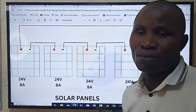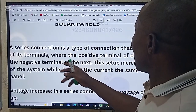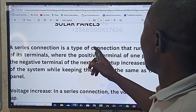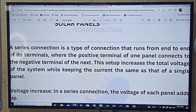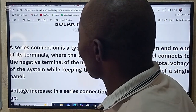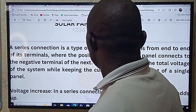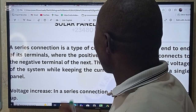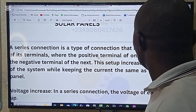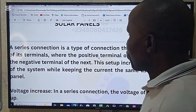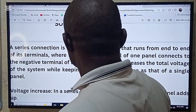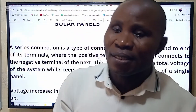A series connection is a type of connection that runs from end to end of its terminals, where the positive terminal of one panel connects to the negative terminal of the next one. This setup increases the total voltage of the system while keeping the current the same. As we connect in series, the voltage increases and the amps remain the same.